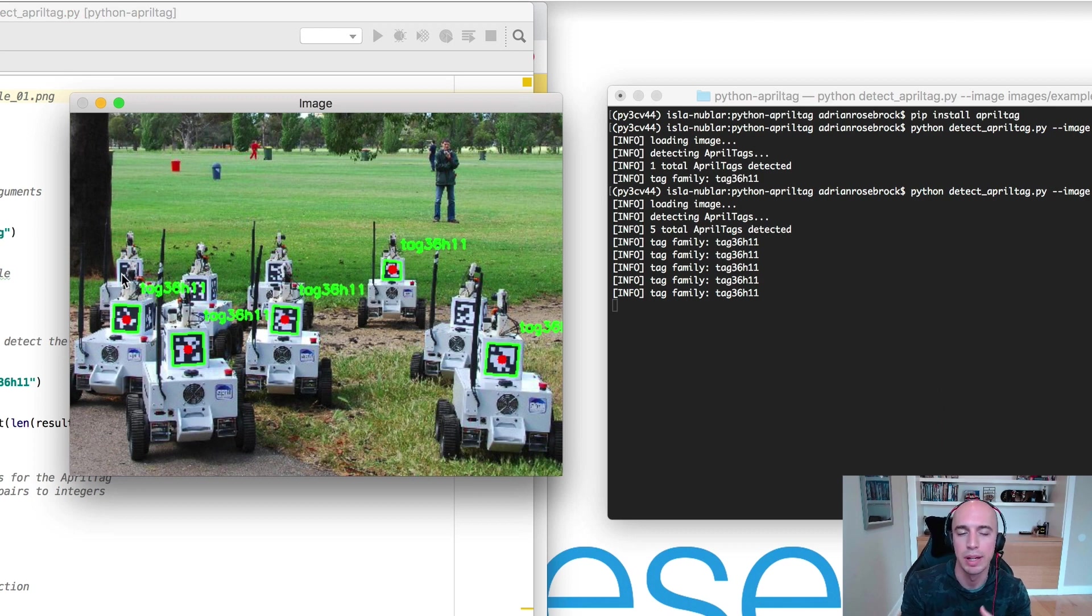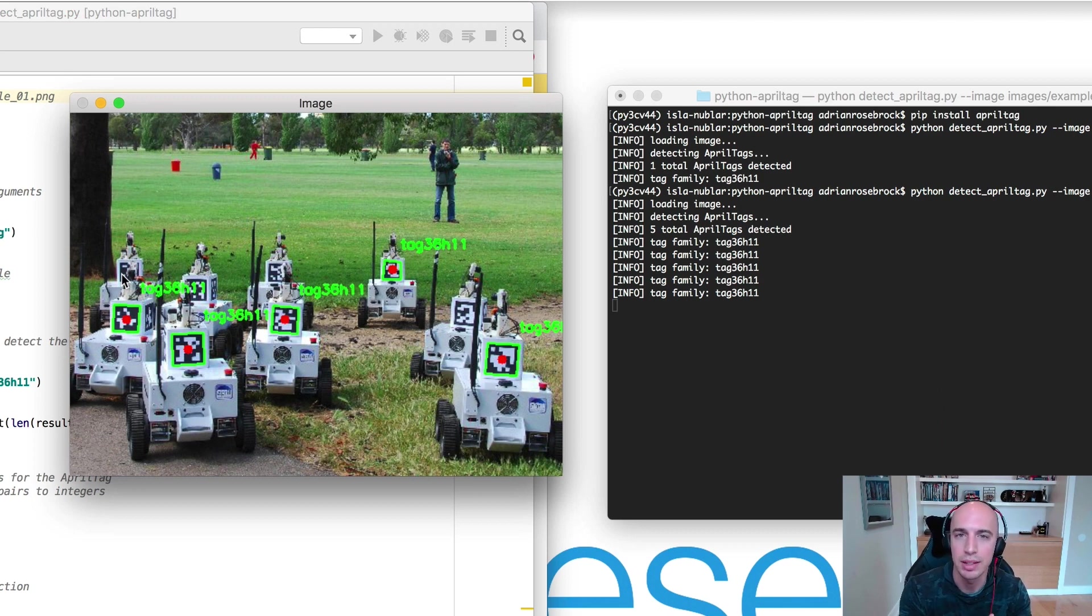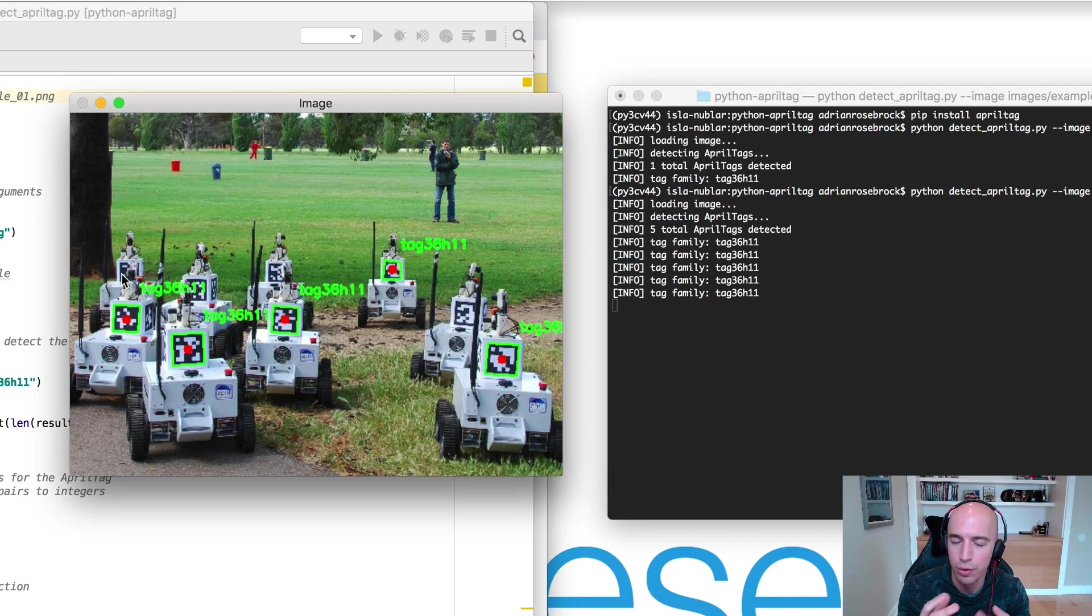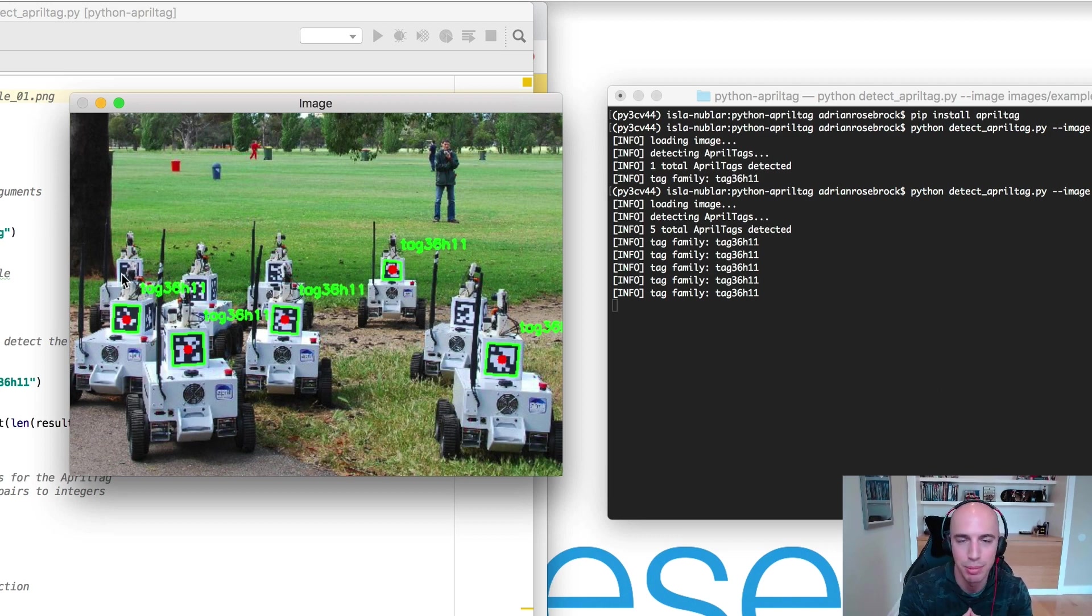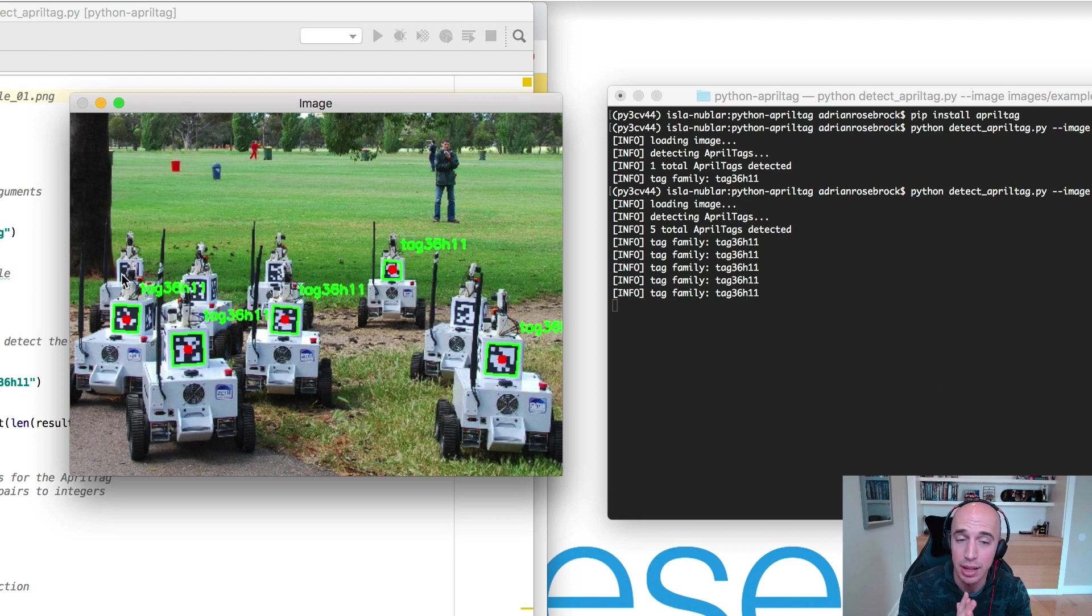So when you're working with an algorithm that's supposed to be incredibly fast, robust, and running in real time even on a CPU, even and especially on resource constrained devices, you're not going to be able to have that invariance to occlusion. You're going to have to be willing to tolerate the fact that if your AprilTag is not fully visible and it's partially occluded, you're not going to be able to detect the AprilTag.